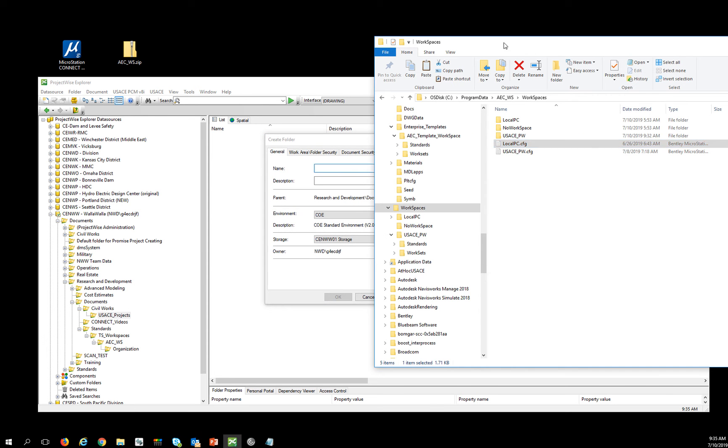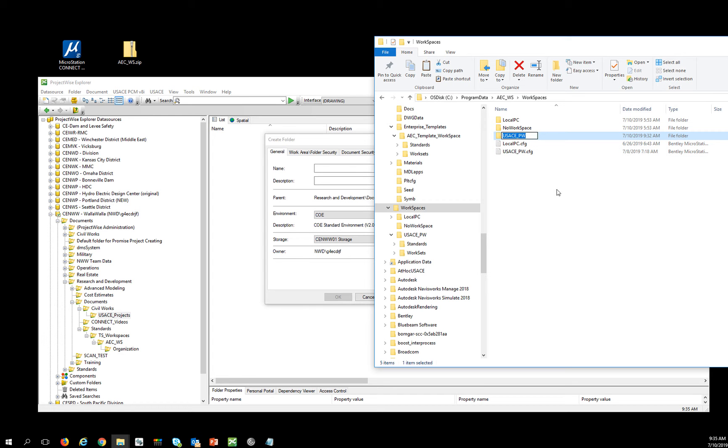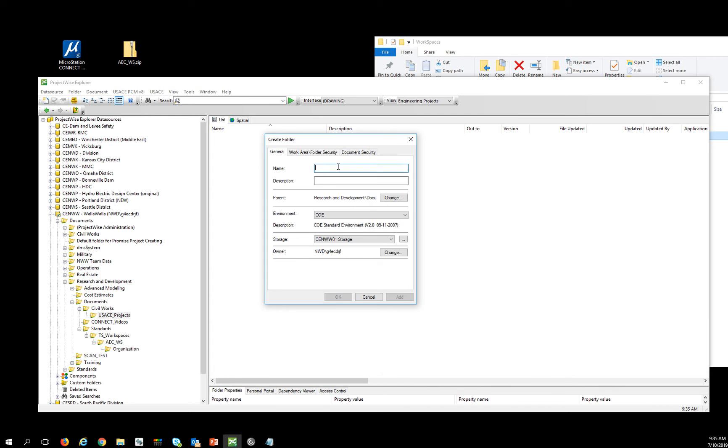And this one has got to be the exact same name as the folder that you created on the network or things will not work. So I'm going to create that folder.